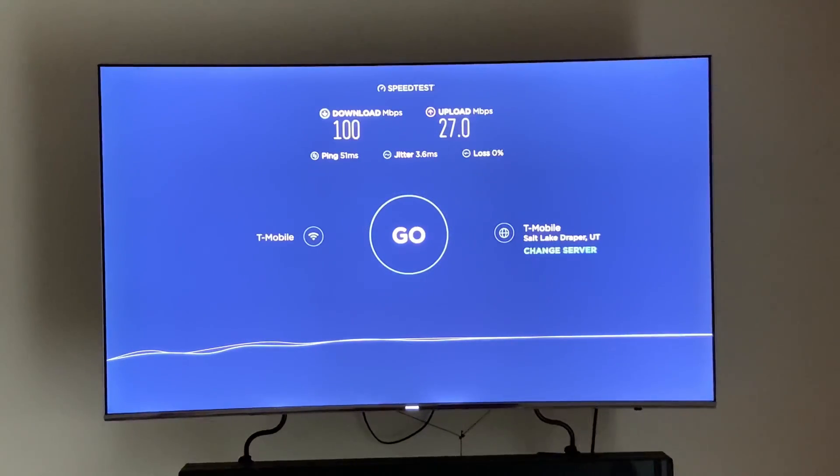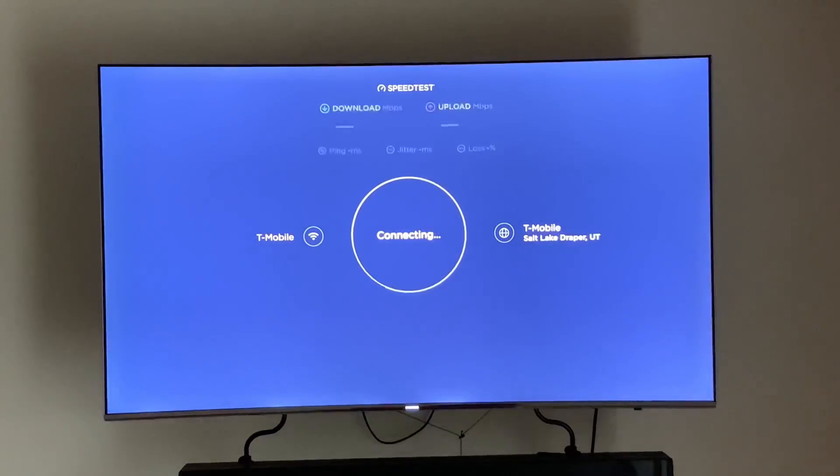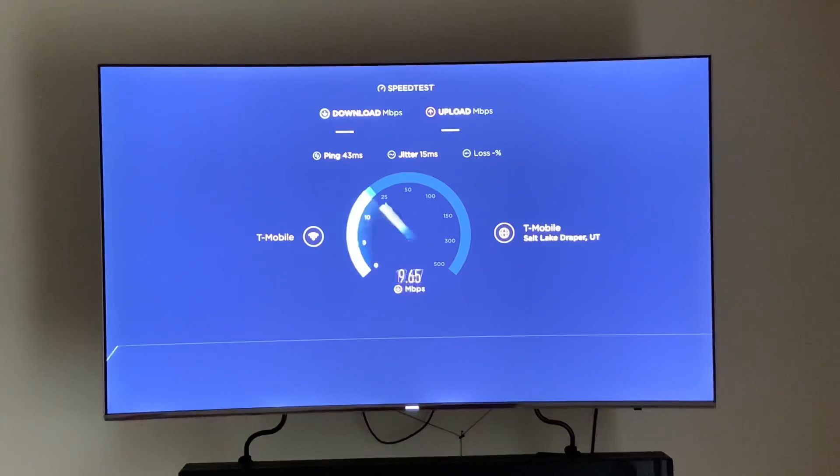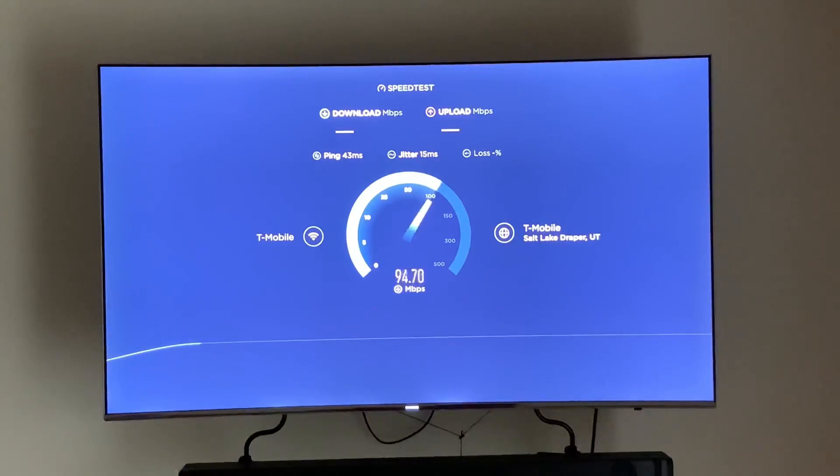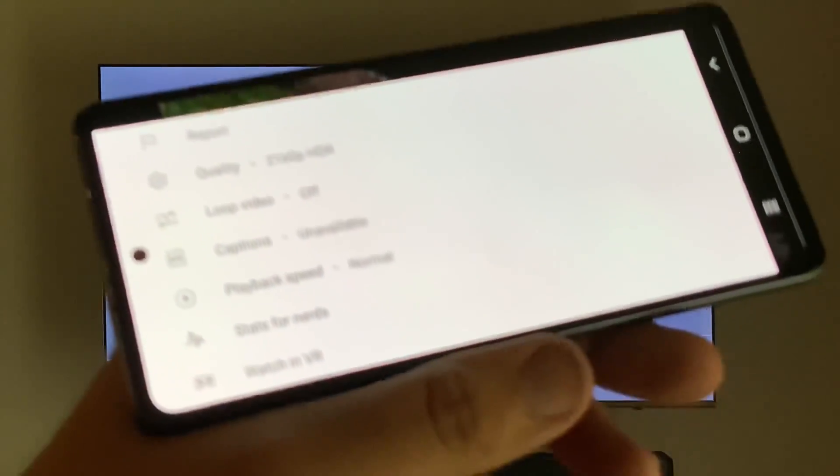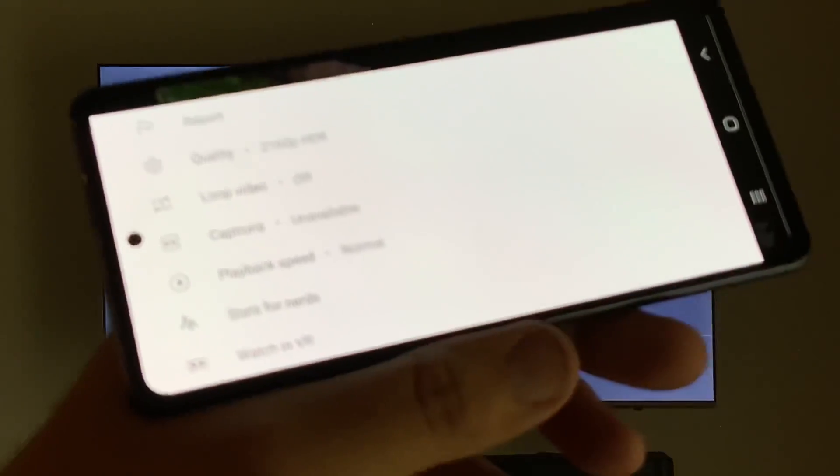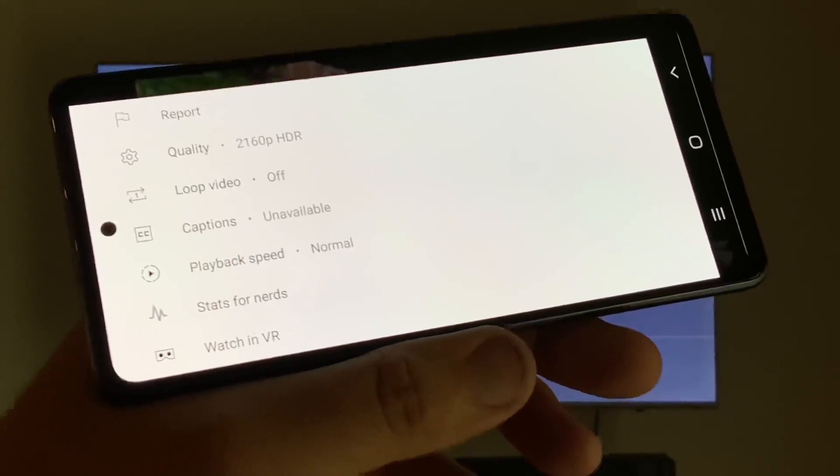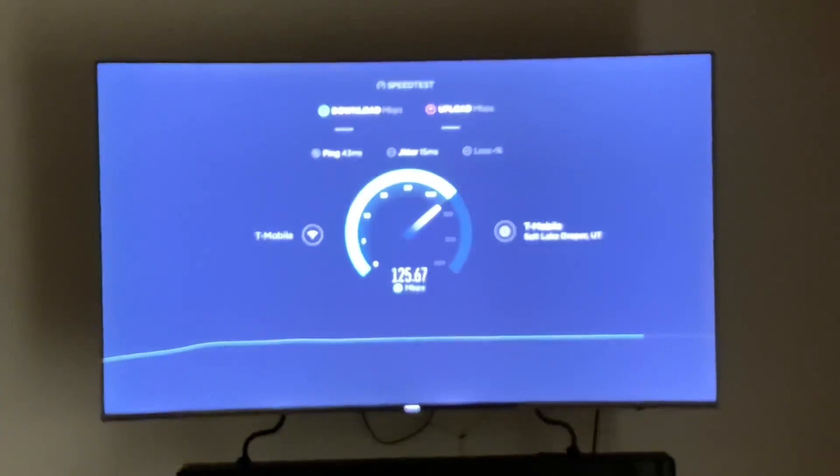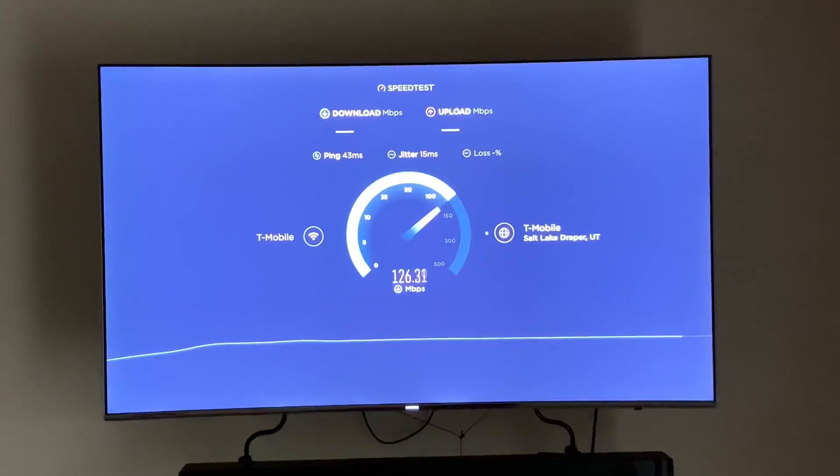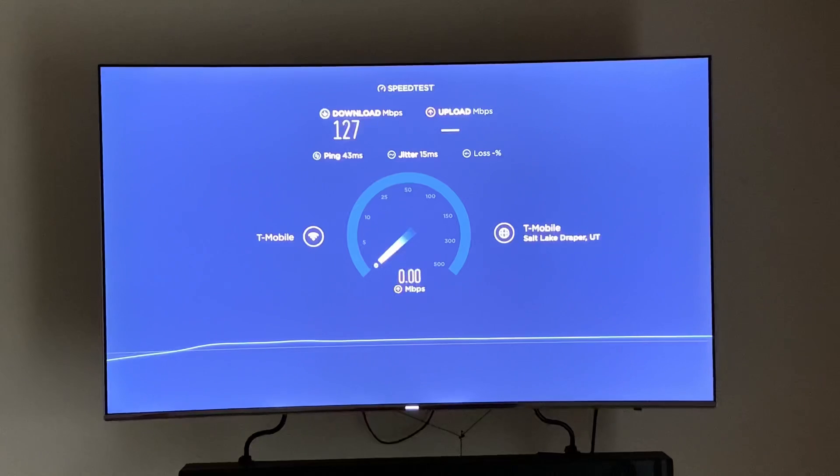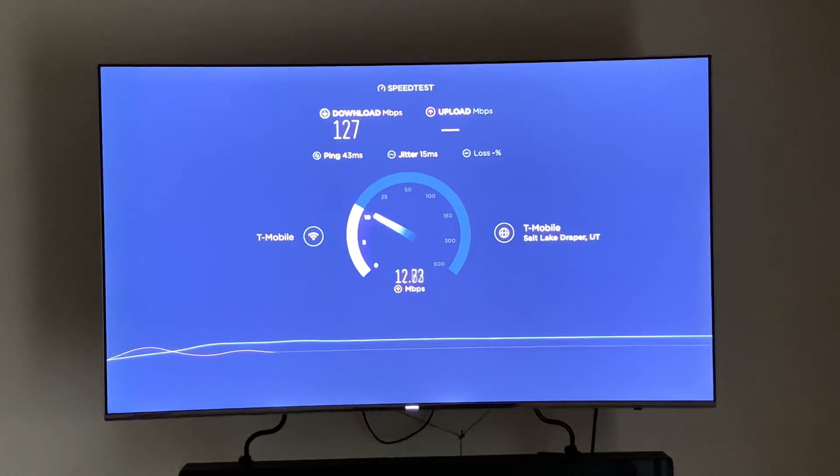As you can see the speeds are right around what T-Mobile is now advertising as home internet. They want the speeds to be around the 100 megabits per second mark. And here you can see I put it in the video that it's at 2160p HDR. The video was not pre-loaded, I started the video as soon as I clicked on it, and as you see again over 100.